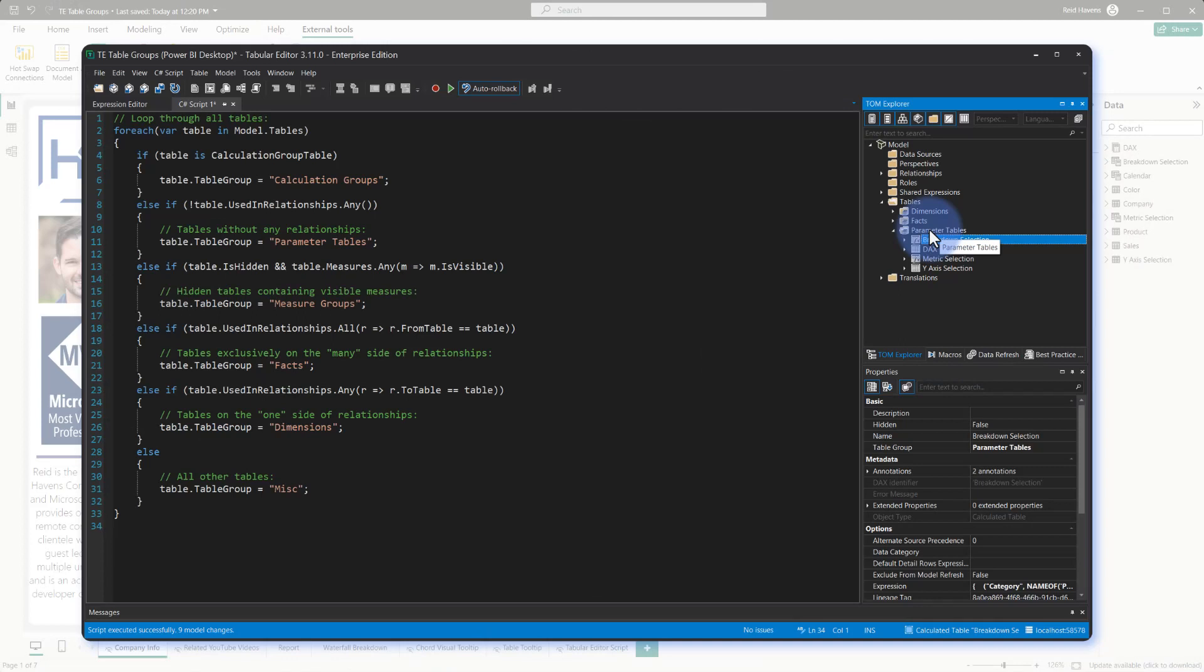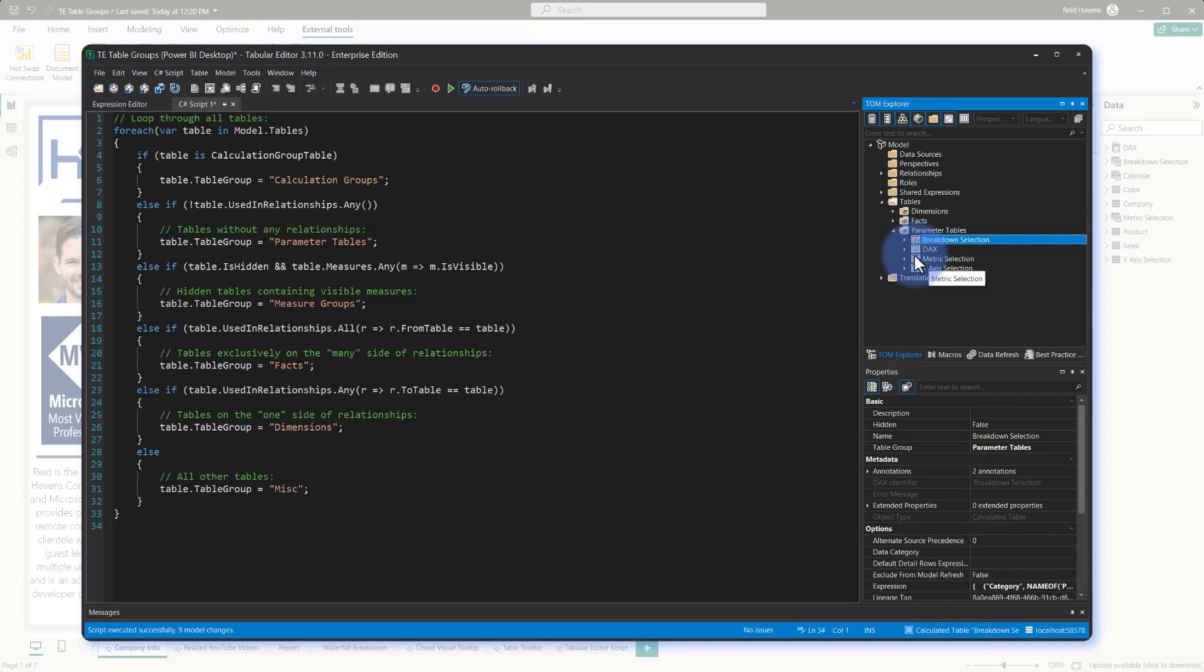And I can actually see that for parameter tables, it included my DAX folder, my metric selection, and breakdown selection, which is a field parameter, but also a manually entered table that I use for a measure selection. So based off of the fact that these have no relationships, they're disconnected, and they're doing advanced organizations either for columns or measures.